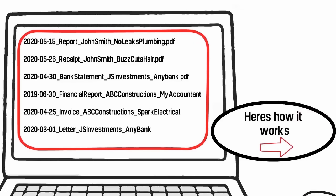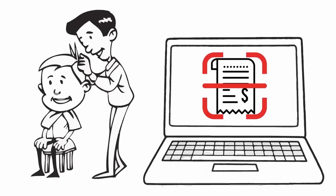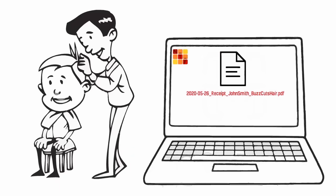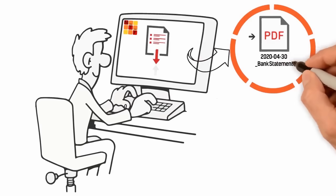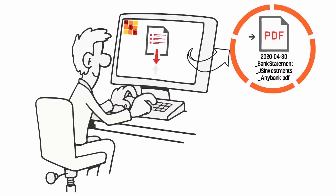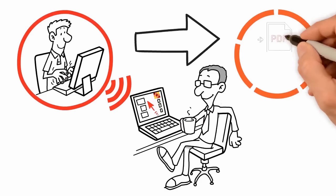Here's how it works. John gets a haircut, scans and saves the receipt. John saves a downloaded bank statement from their website. John's construction company saves a report emailed from his accountant.